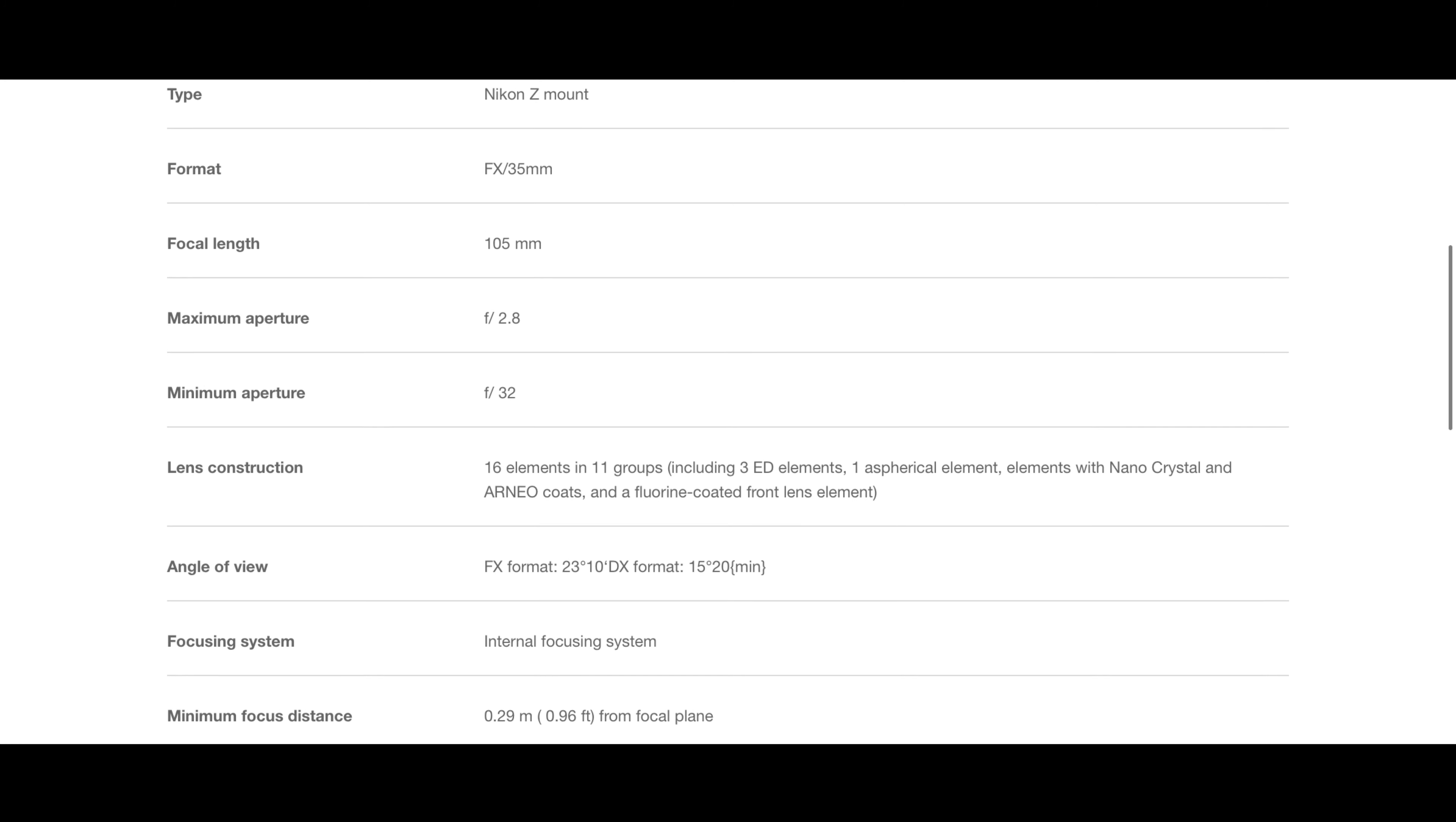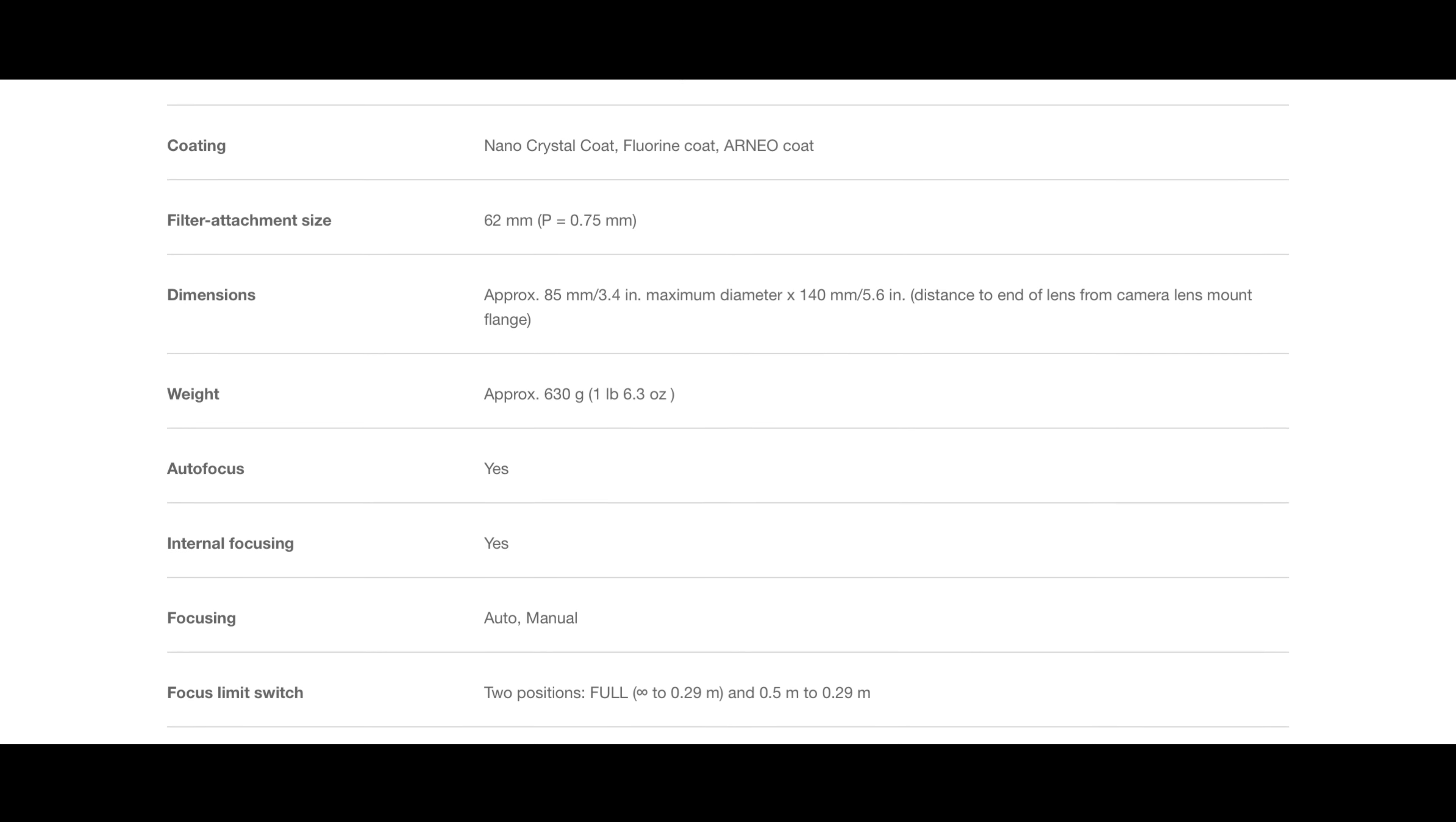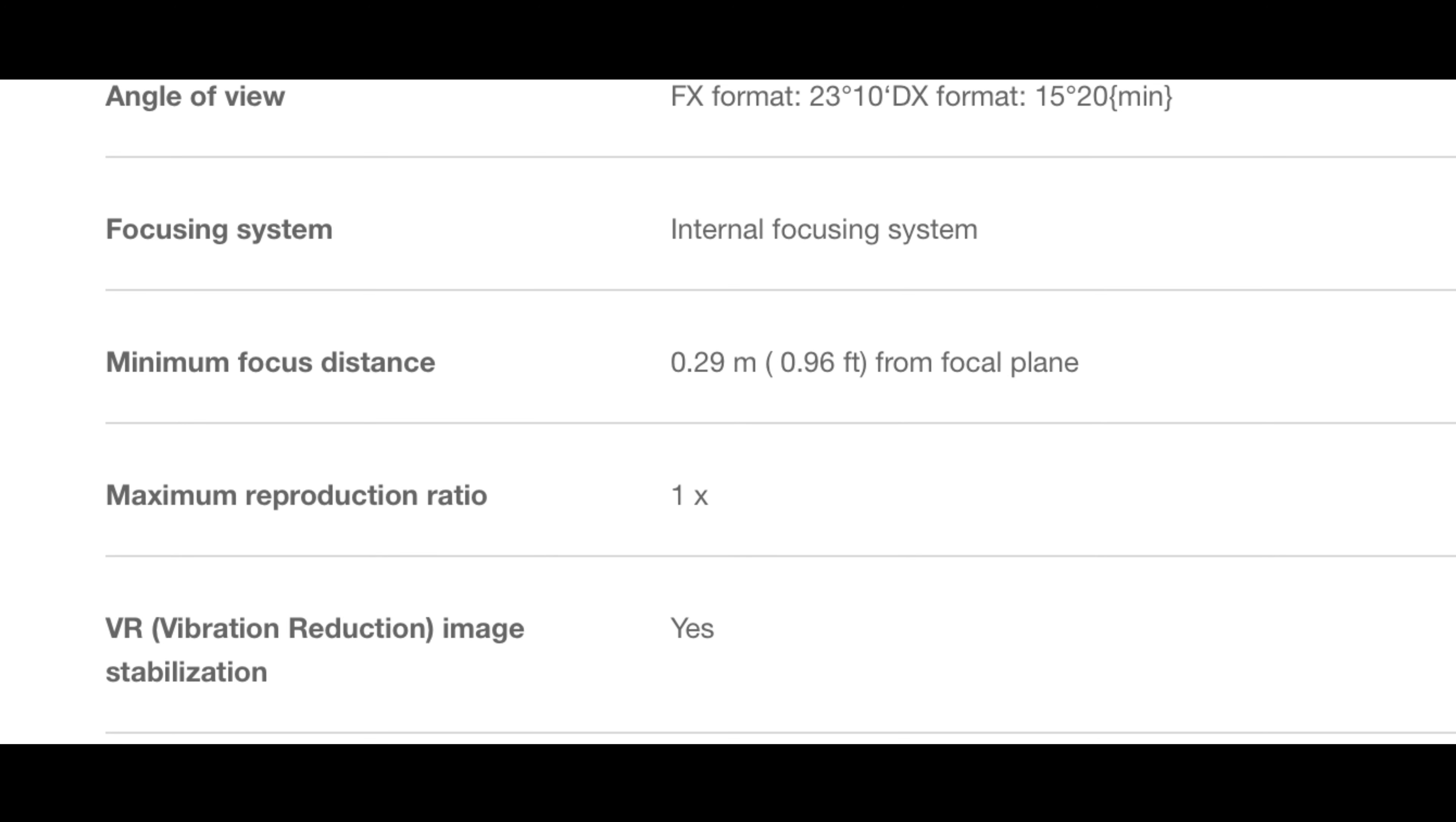And here we have the other lens - that is 105mm f/2.8 VR. It has vibration reduction up to 4.5 stops. It is for the Z mount, it is obviously full frame. It has a maximum aperture of f/2.8 and a minimum aperture of f/32, quite impressive. The rest of the information is on the screen. Minimum focusing distance is 0.29 meters, 0.96 feet, great for 105mm focal length.